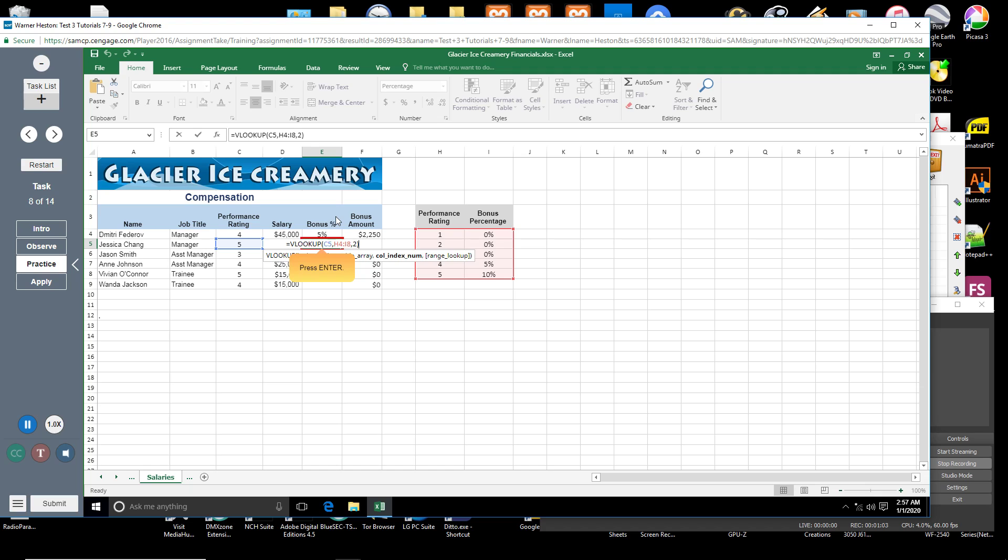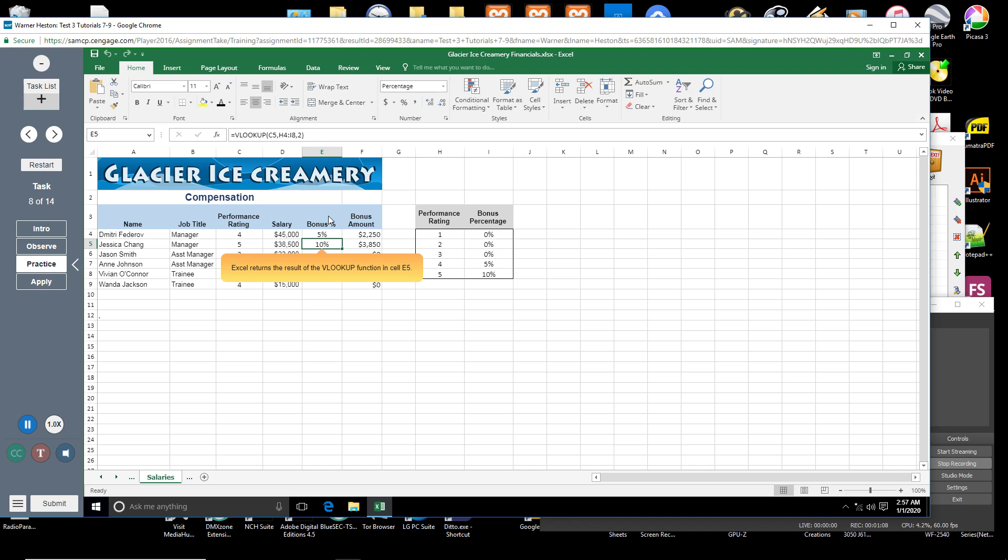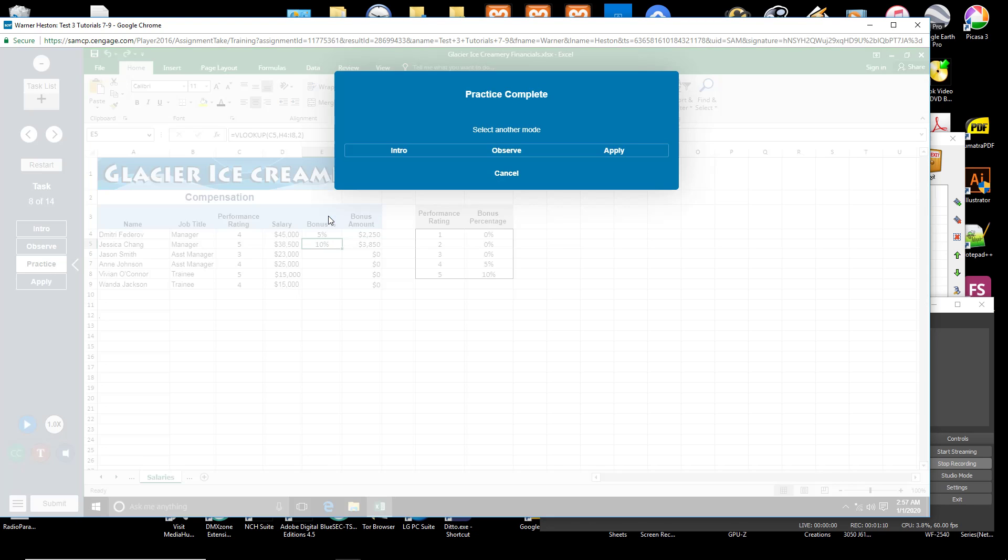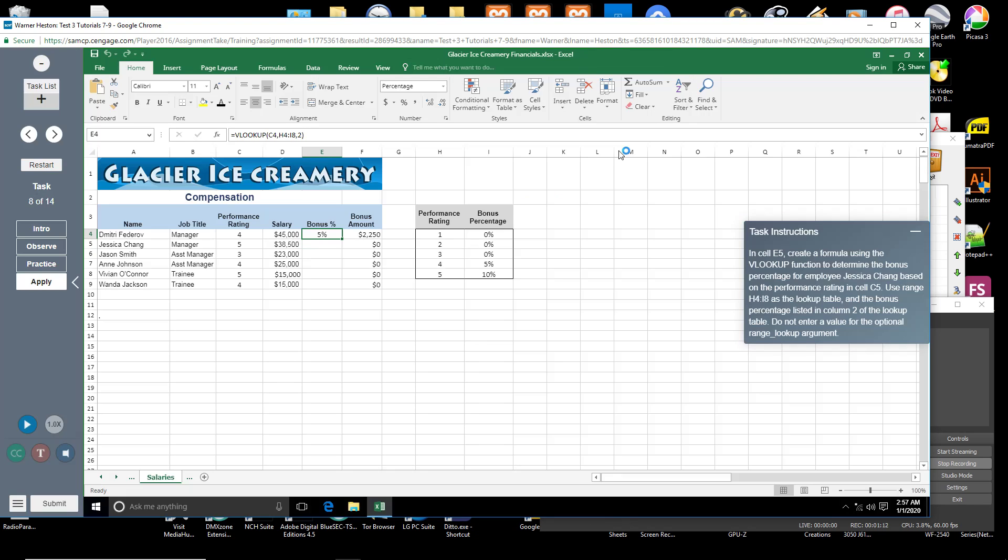Press Enter. Excel returns the result of the VLOOKUP function in cell E5.